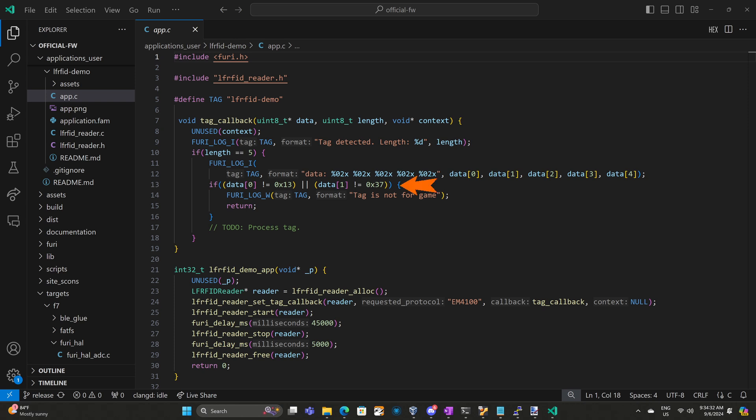And for the laser tag game I decided that the first byte will be 13 and the second byte will be 37. So if the tags do not match that then it's not a tag for the laser tag game. If the tag's not for the game we log a warning and then we return. And then if we didn't log a warning we'll go ahead and do whatever code we need to process that tag.